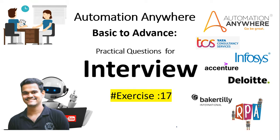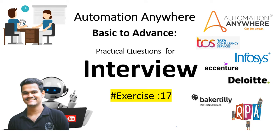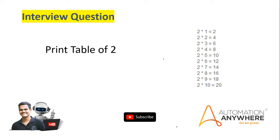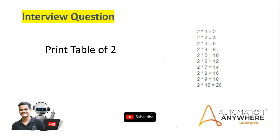Directly we will go to the interview scenario, and this interview question is very important because several MNC companies asked this question, and also big four companies. So directly we will go to the question. The question is we have to print the table of two. I hope you are aware of tables because in school days we learned how to write the tables. But now we have to write a table in Automation Anywhere. How we can write in Automation Anywhere? This is the question.